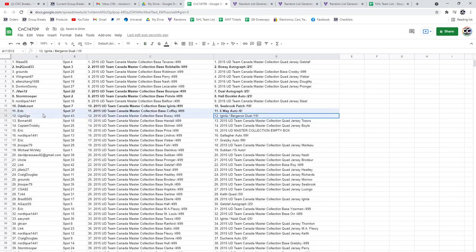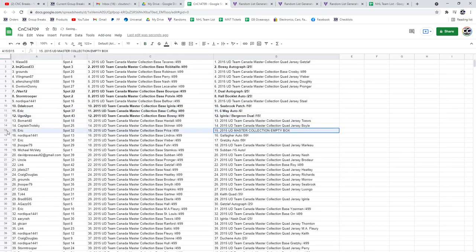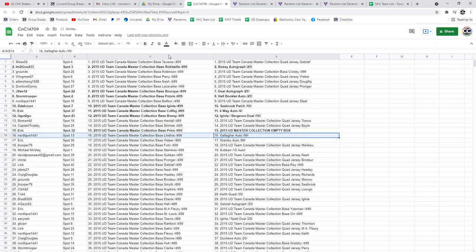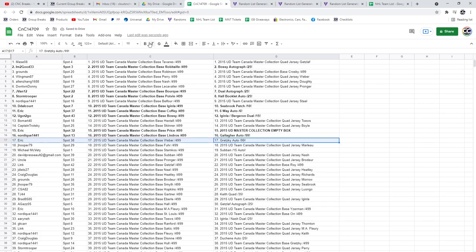The Aginla Bergeron, you got to go. The box goes to Eric. The Gallagher goes to Nordique. The Gretzky, this box is awesome for Eric, goes to Eric.